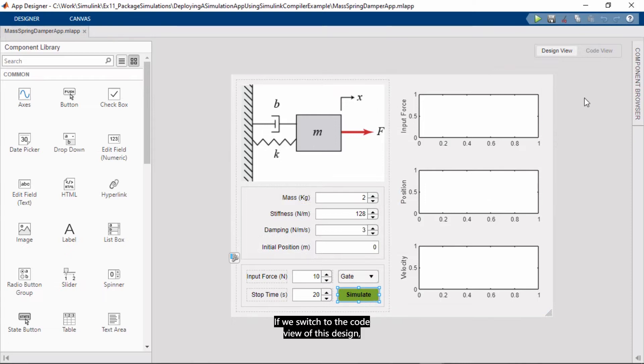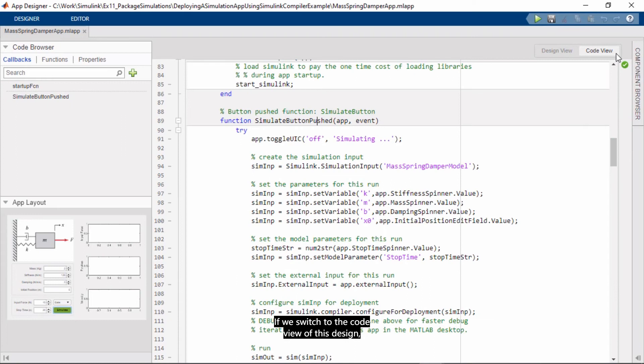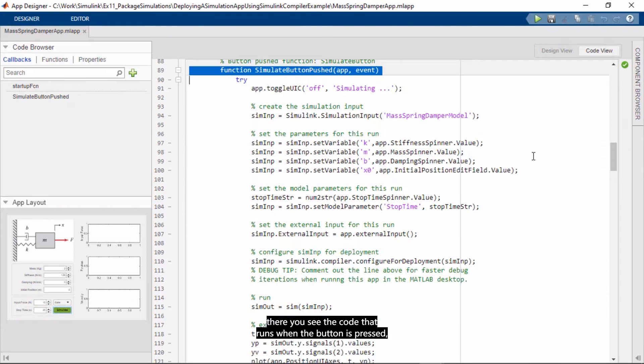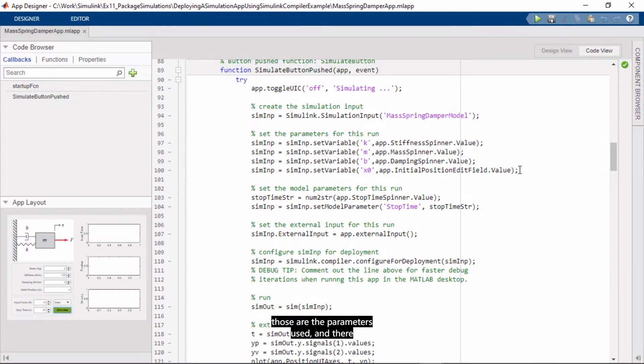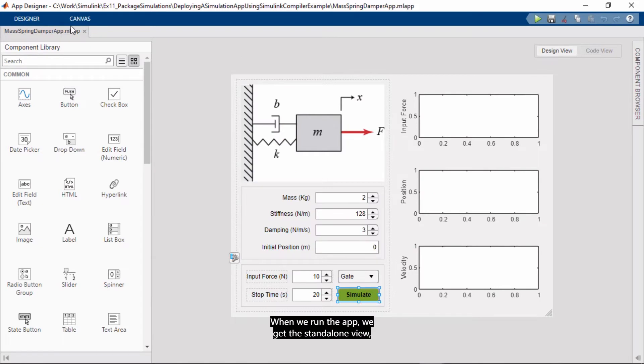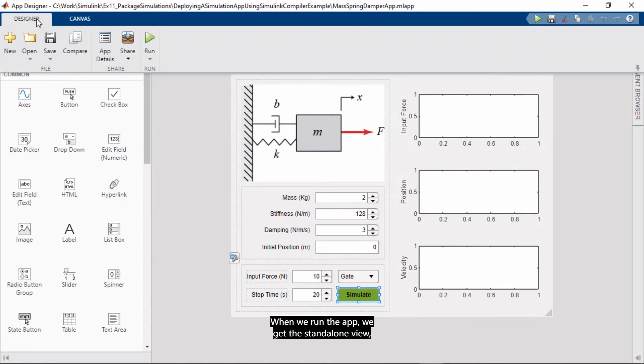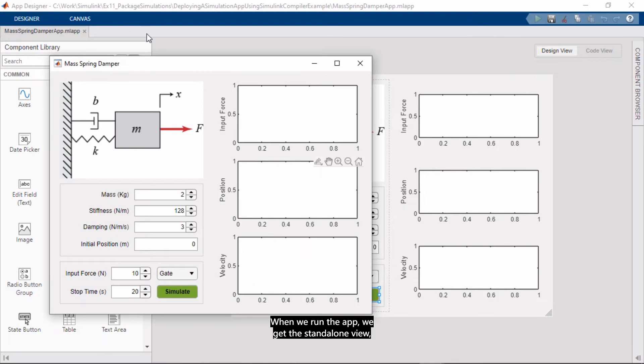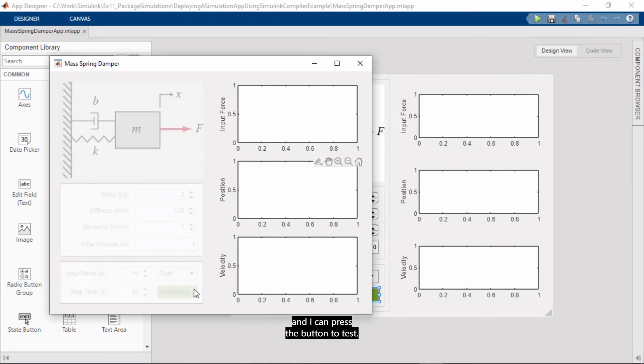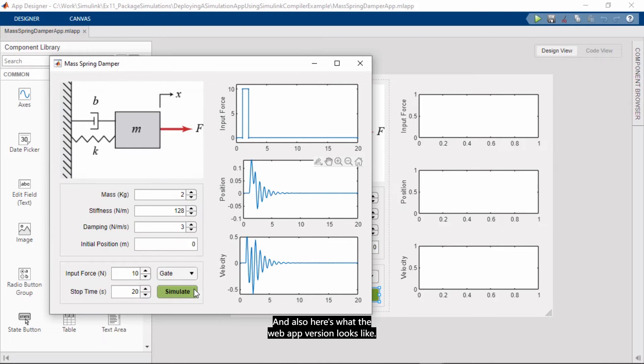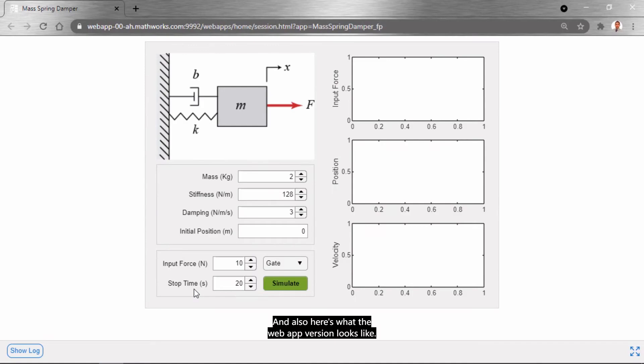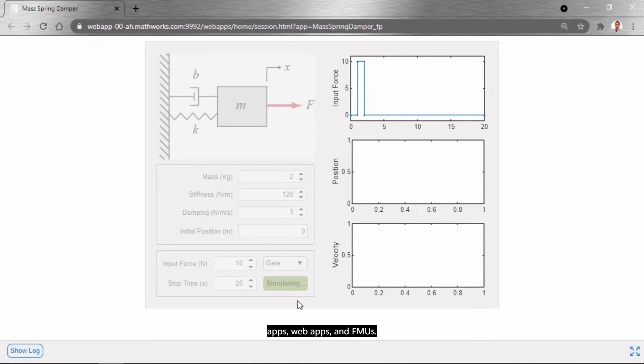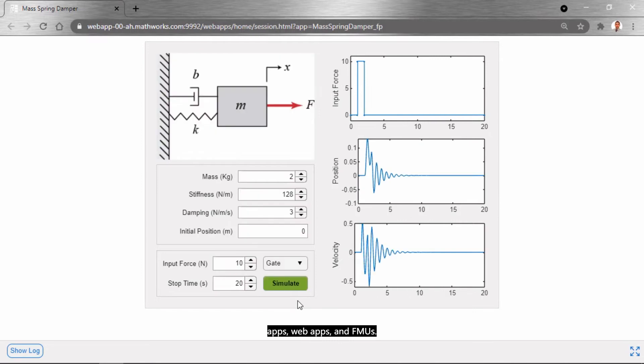If we switch to the code view of this design, there you see the code that runs when the button is pressed. Those are the parameters used, and there you see the sim function that runs the model. When we run the app, we get the standalone view, and I can press the button to test. And also, here's what the web app version looks like. I can access and run this from a web browser. So, again, you can package simulations as standalone apps, web apps, and FMUs. So, that was a quick overview of Simulink compiler, but that's a new exciting capability for packaging, deploying, and sharing your simulations with colleagues and collaborators and suppliers as well.